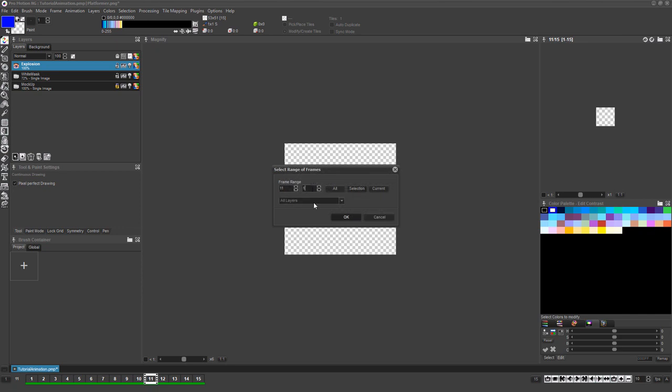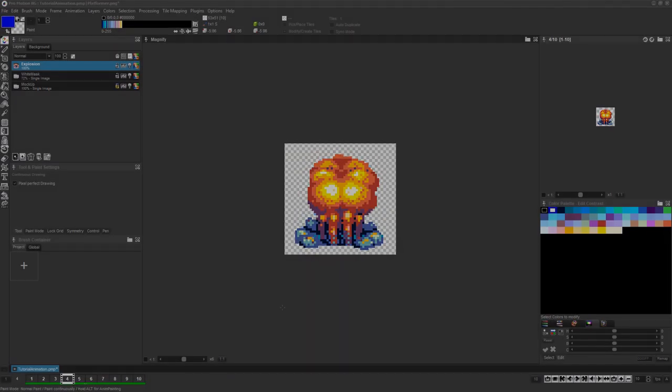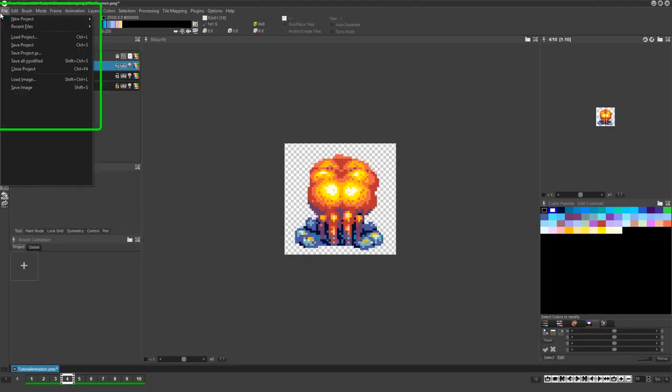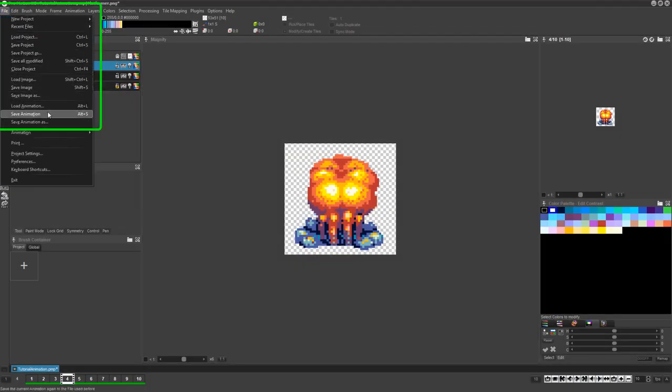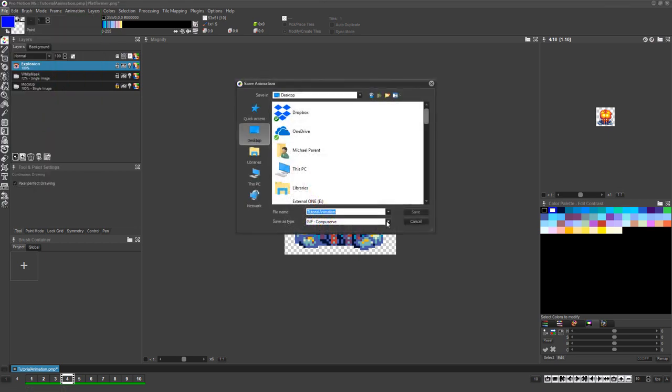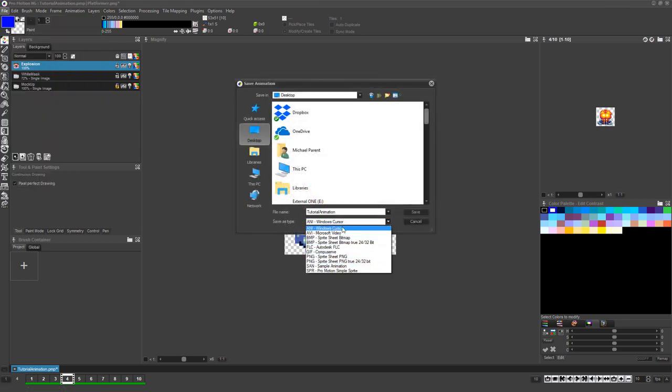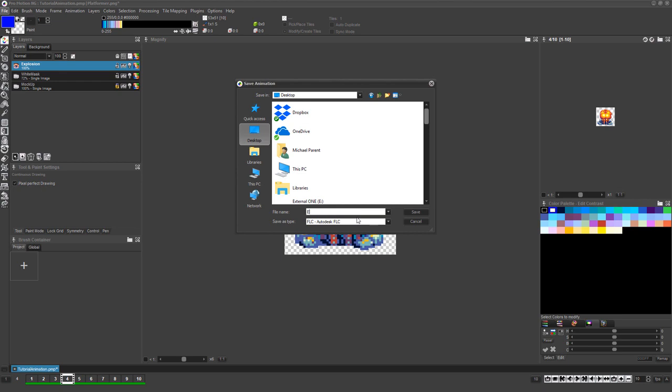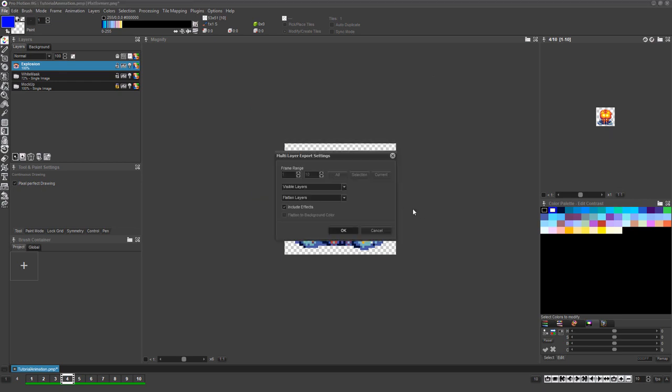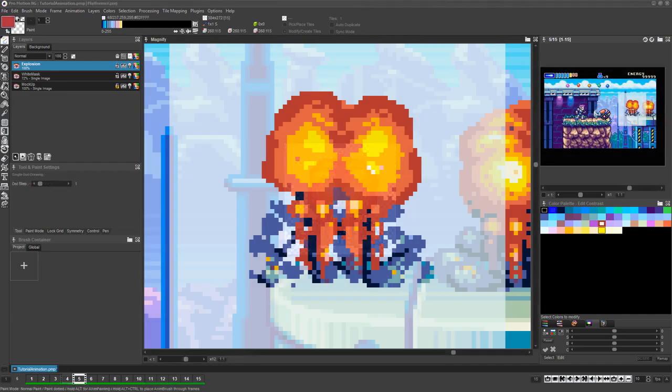Now hold Ctrl and press the Delete key and delete frames ranging from 11 to 15. This will remove the 5 empty frames we had added previously. Now all that's left to do is choose File Save Animation As from the menu, choose the animation file format you'd like to use, make sure the export process is not including any of the invisible layers or effects, and save your finished animation file.